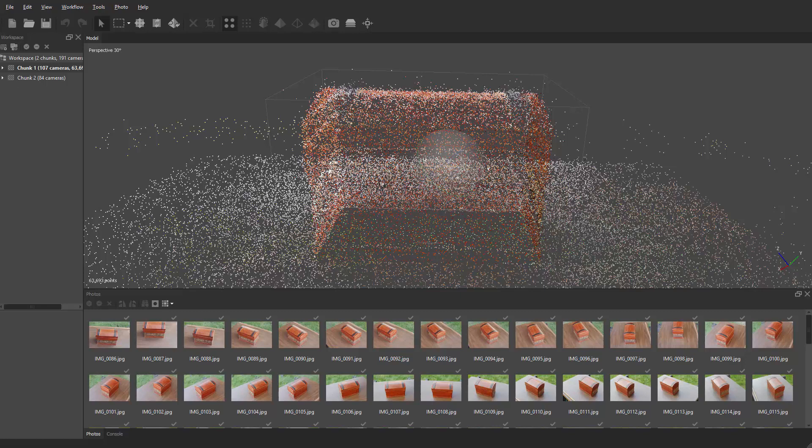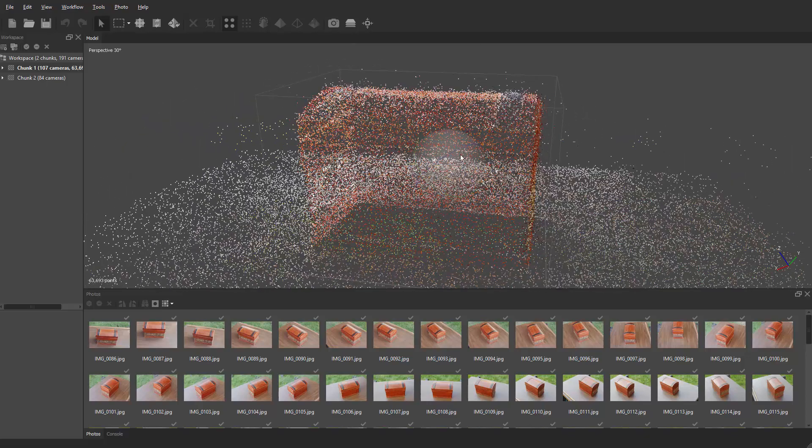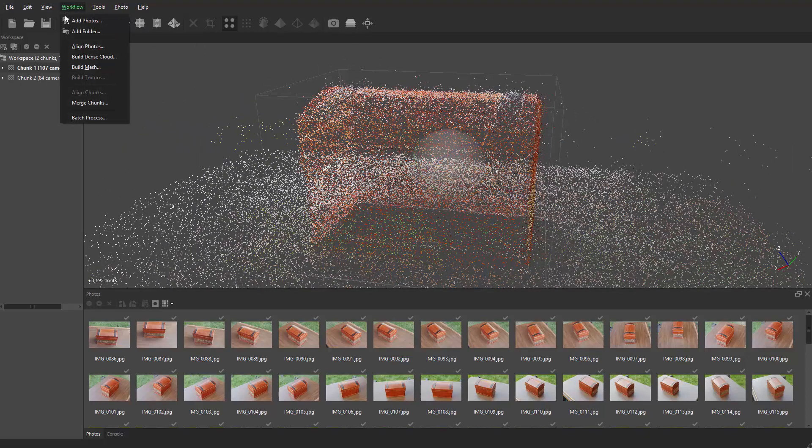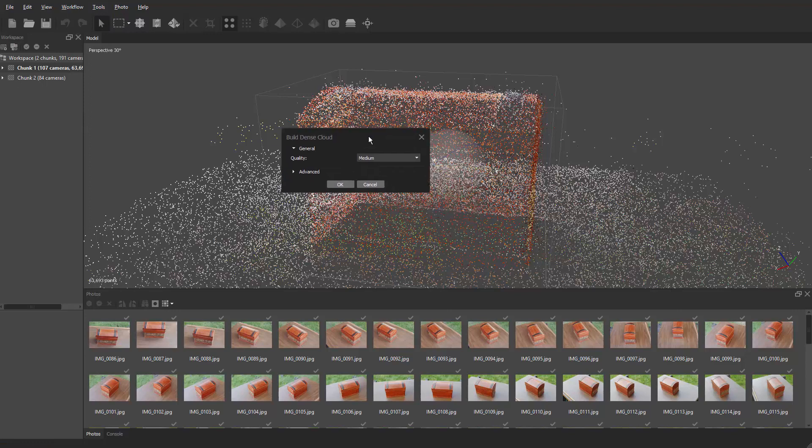Now that you got the render region all lined up to where you want it to be, let's go to the workflow and now we're going to do the build dense cloud. Click on that.